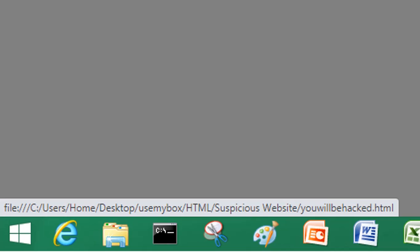It says youwillbehacked.html. Obviously that is not PayPal. It's quite obviously someone trying to take your details when you visit that page. That's one way to identify that the link is suspicious.